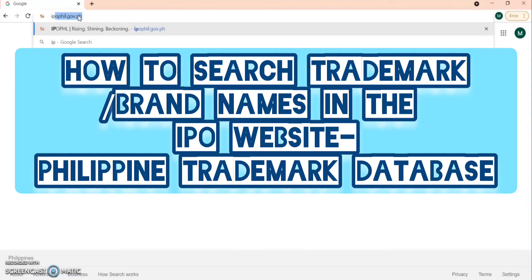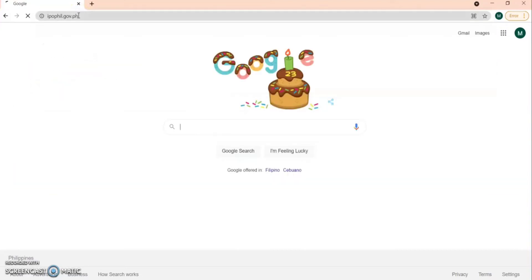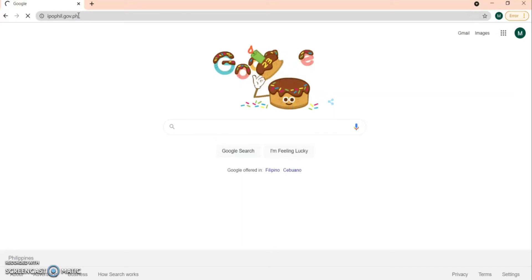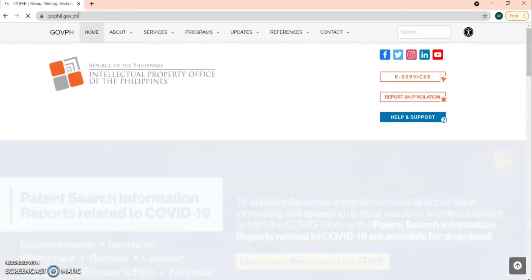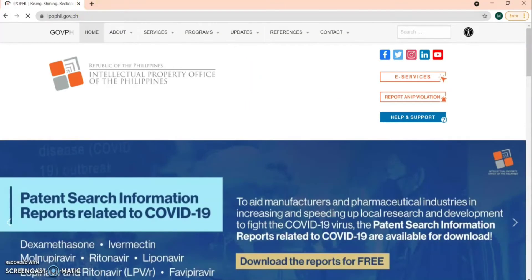Hi, I will show you how you can check if a trademark or brand is already listed in the IPO website. Just go to ipofill.gov.ph. IPO stands for Intellectual Property Office of the Philippines.